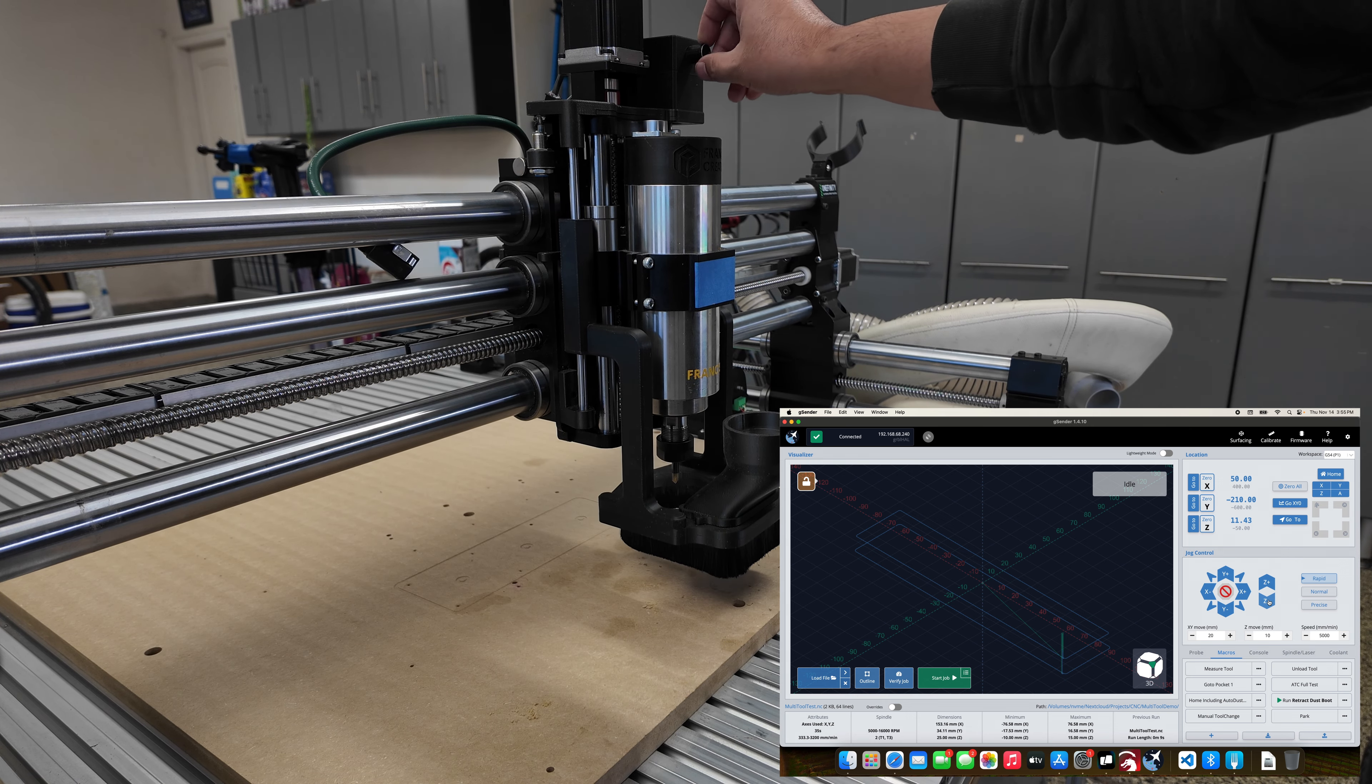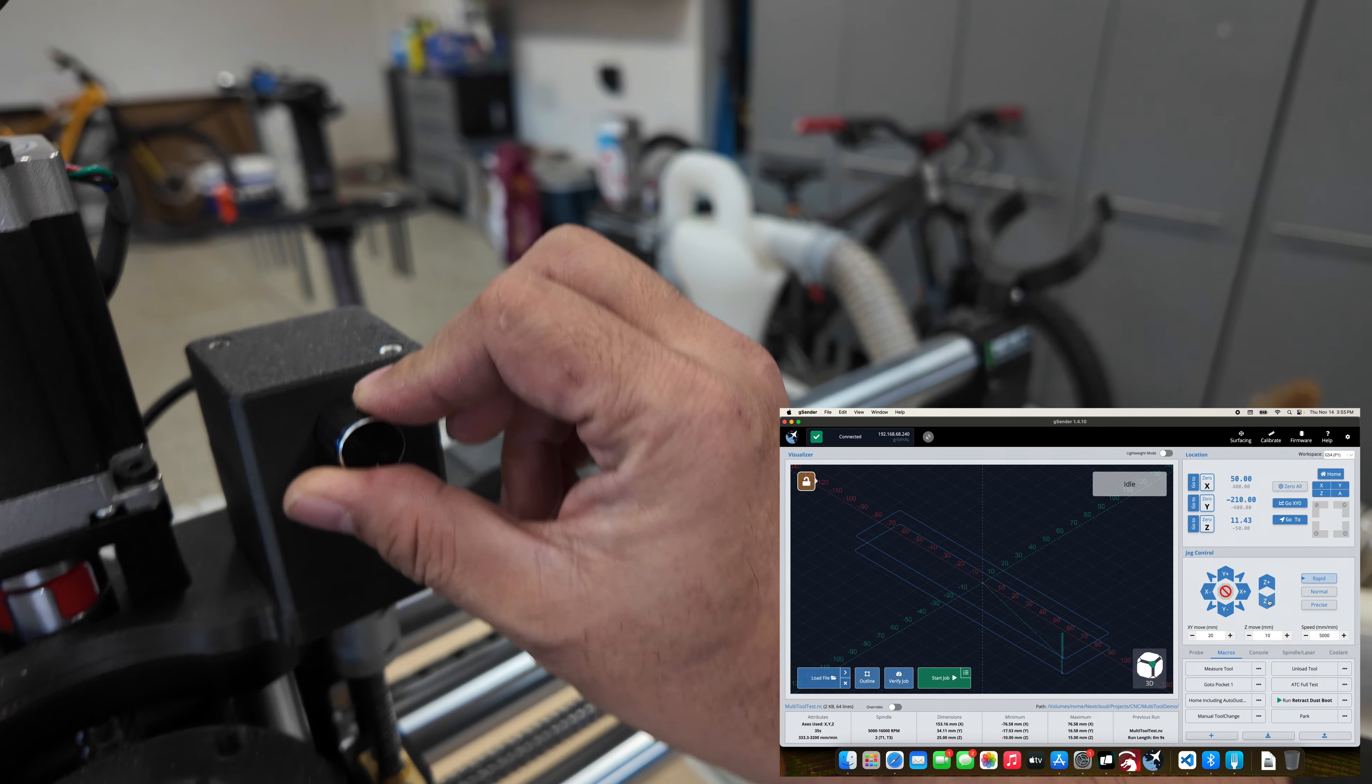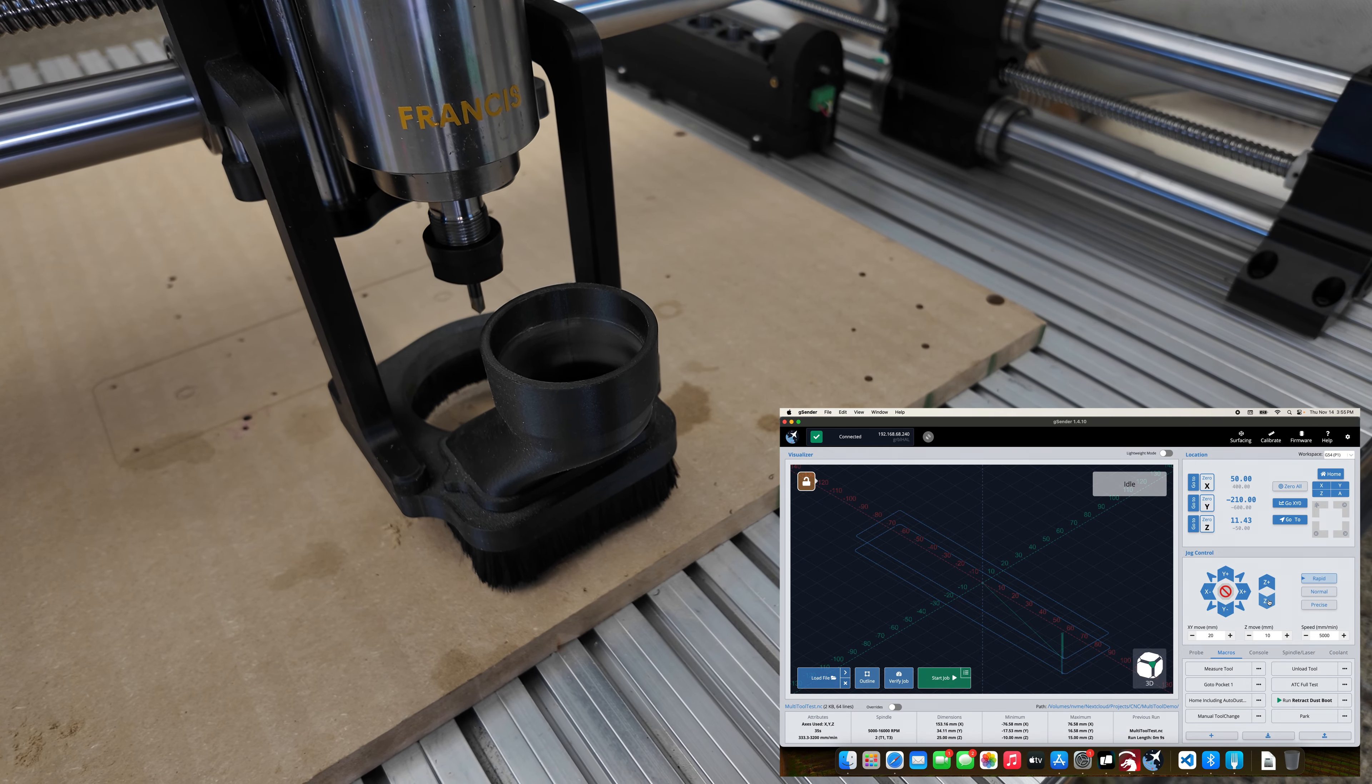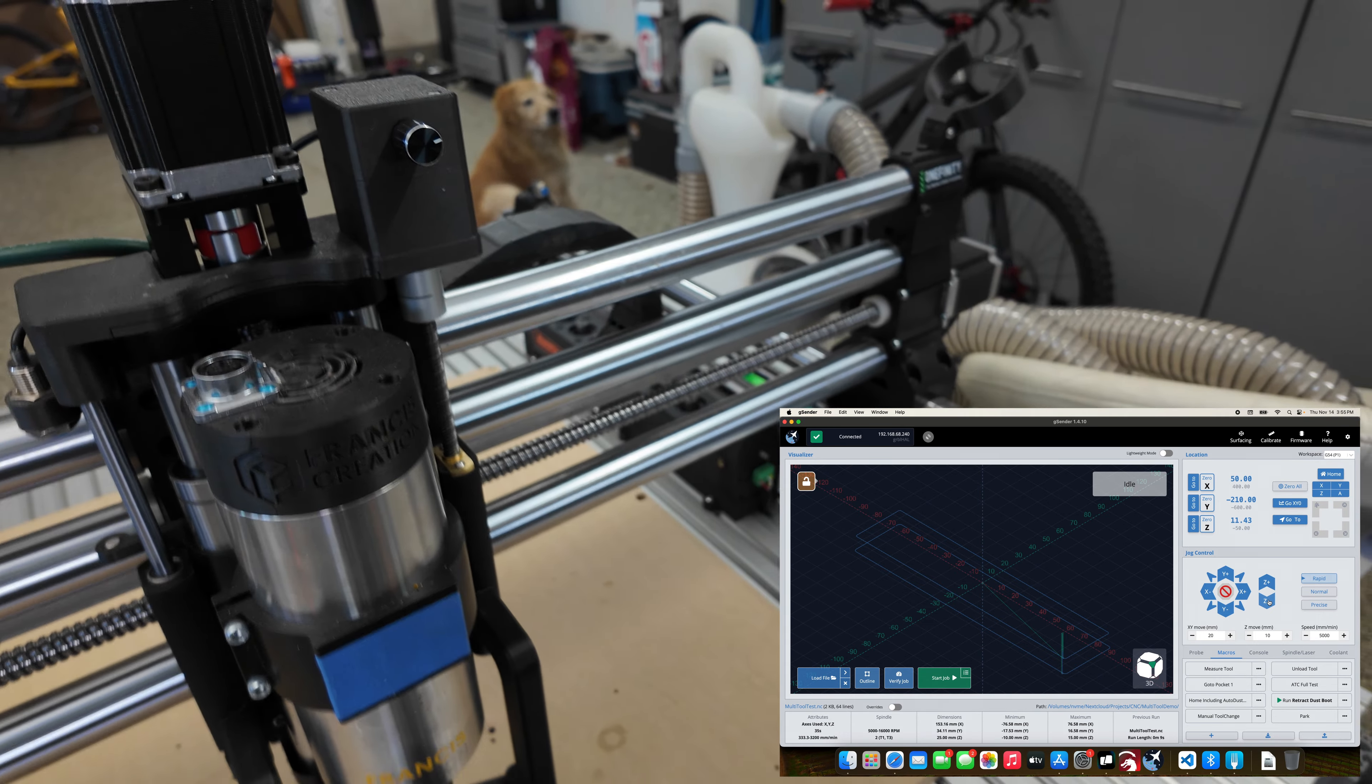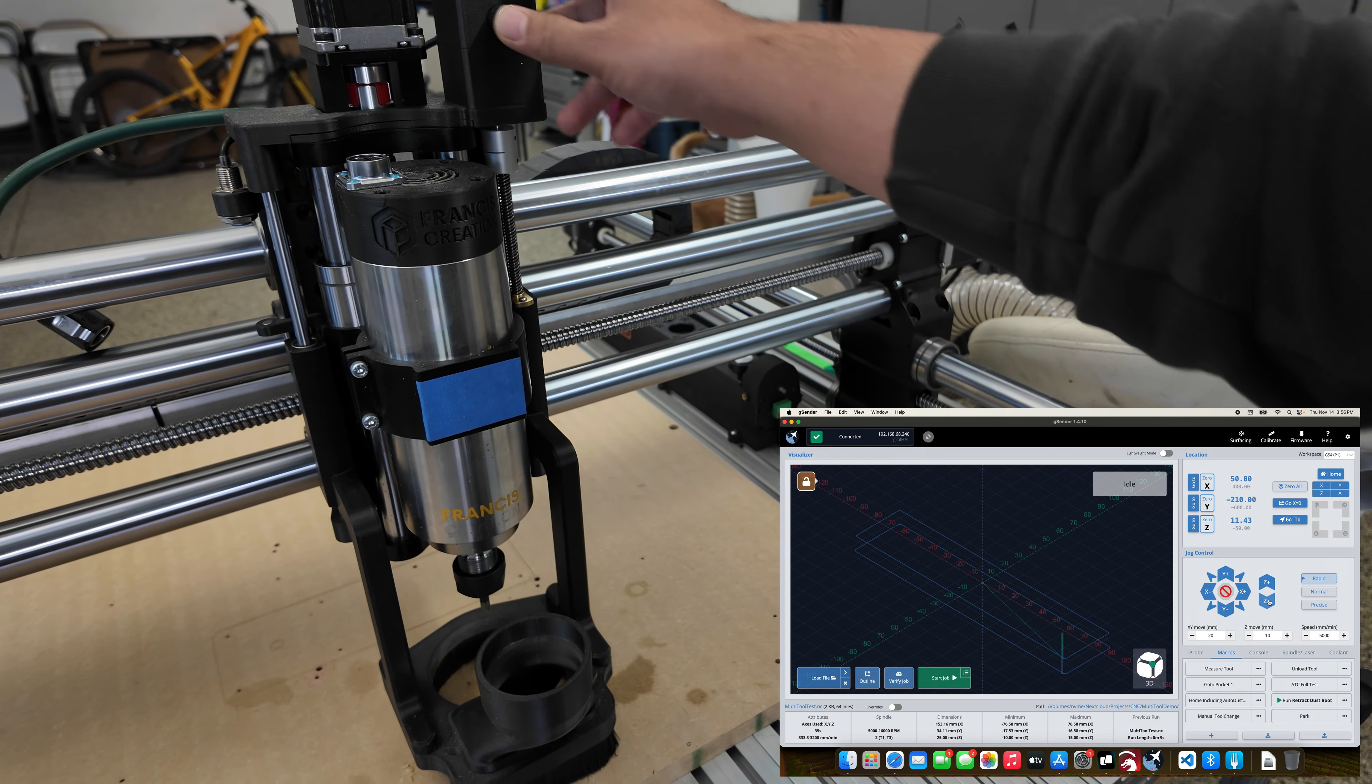From here we can set up the height using this dial knob. For example, this is our material height right now. We'll press it for two seconds to save the material height. To confirm, we can test it. If we double press it, it will retract.